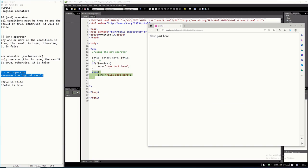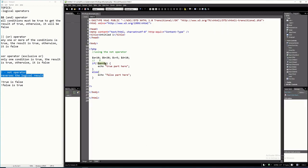It will execute the NOT operator last. First it will execute your condition $A == $D, the result of that is true based on our values. But because you have NOT here, NOT true is false, and so therefore it will execute the false branch. That's how the NOT operator works.